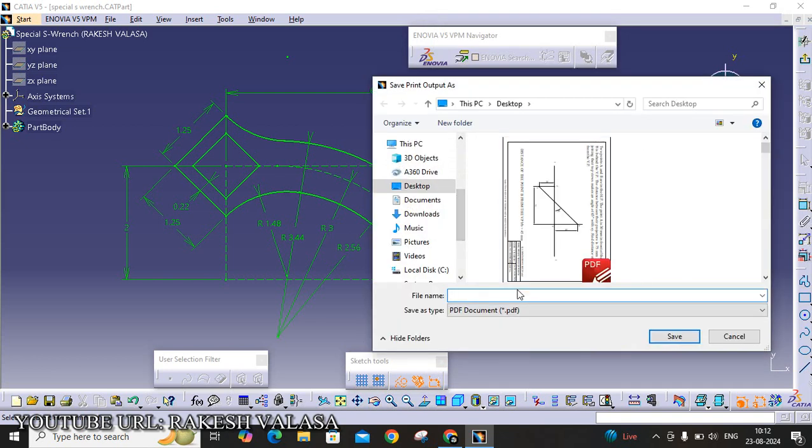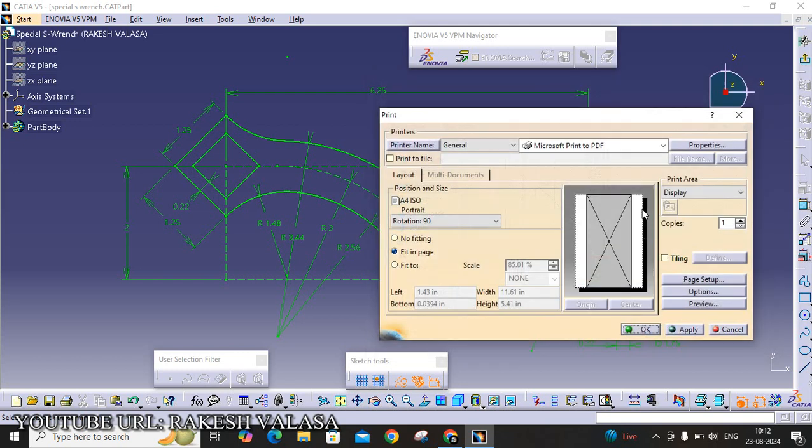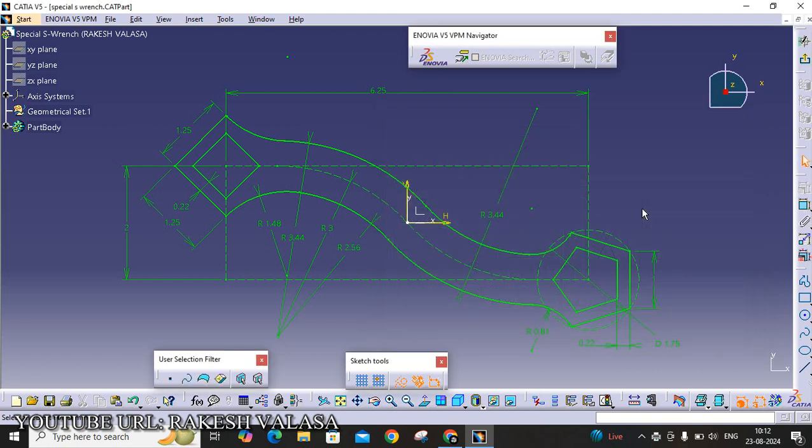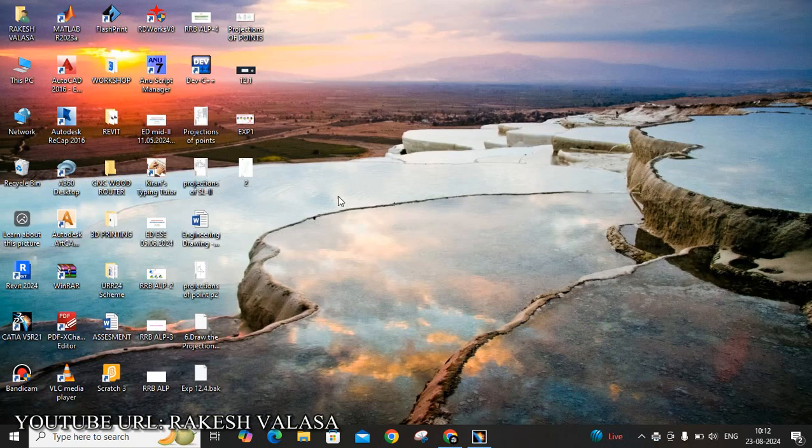Give the PDF name, I am giving 2. Then click Save. You can see it. This sketch is converted into PDF. Let us open that file.